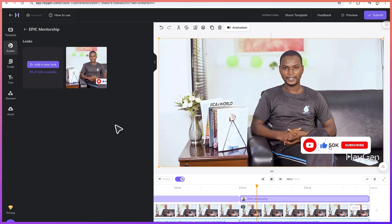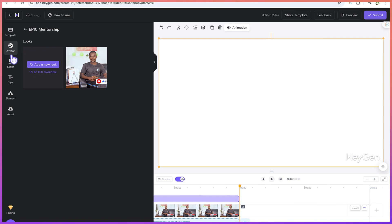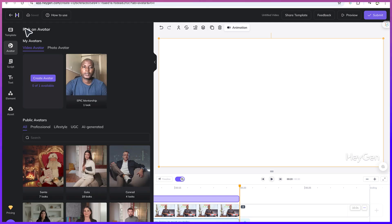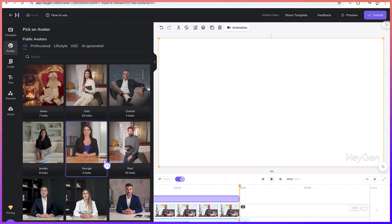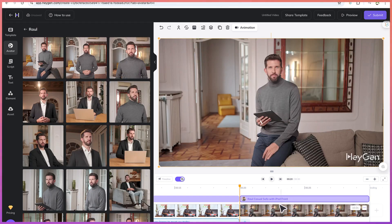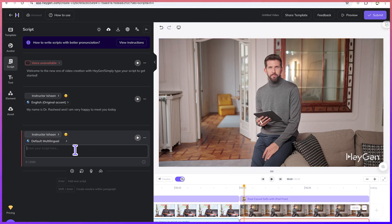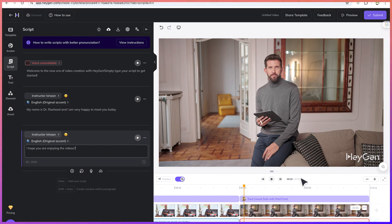So this is going to be scene one and two. And then for the third scene, I want to add a different person. So I can go back to the avatar, choose from the available ones. Let's say I like this setting — I can just select this. So what should they read? You can click to add a script. I can say: 'I hope you are enjoying the videos.' So we have a question mark here, and then we have this instructor — Ishan asks our avatar.